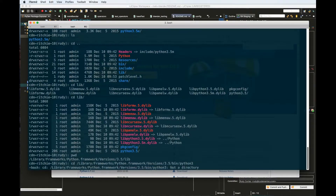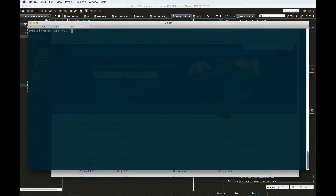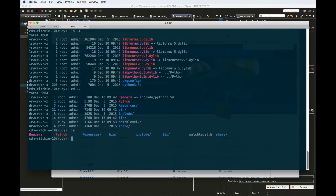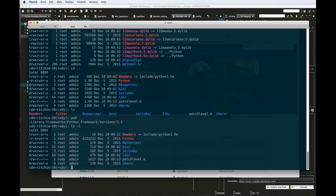Navigate to the Python installation directory. Inside of 3.5, as you can see, we have lib, bin, and include — these three folders which contain very important files that we're going to need to make this work.